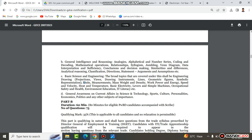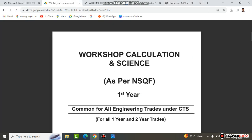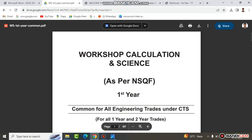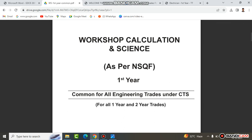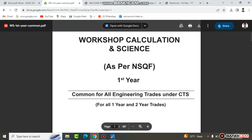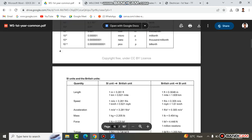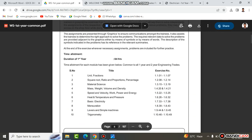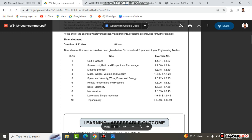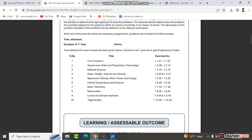Physics-related topics include: density, work, power, energy, speed and velocity, heat and temperature, basic electricity, levers and simple machines, occupational safety and environmental health. In ITI, the book is called Workshop Calculation and Science — the first year book, which is common for all engineering trades. First year and second year index topics match the official notification syllabus exactly: units, fractions, square root, ratio and proportion, percentage, material science, mass, weight, volume, speed and velocity, work, power, energy, heat, temperature, basic electricity, levers and simple machines, technology, etc.